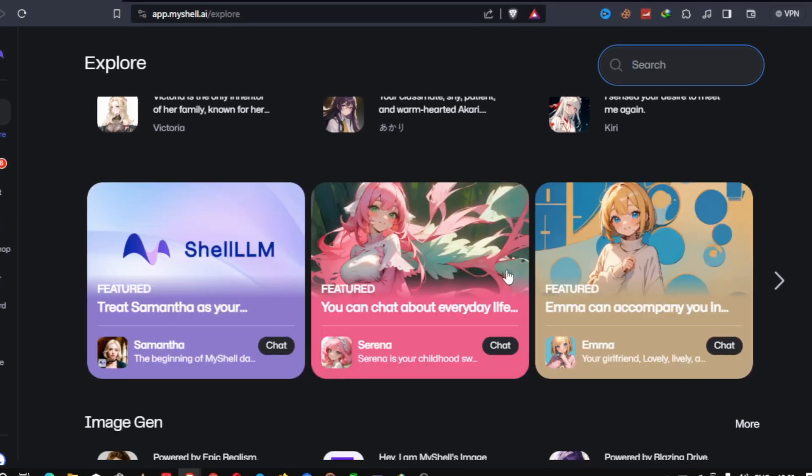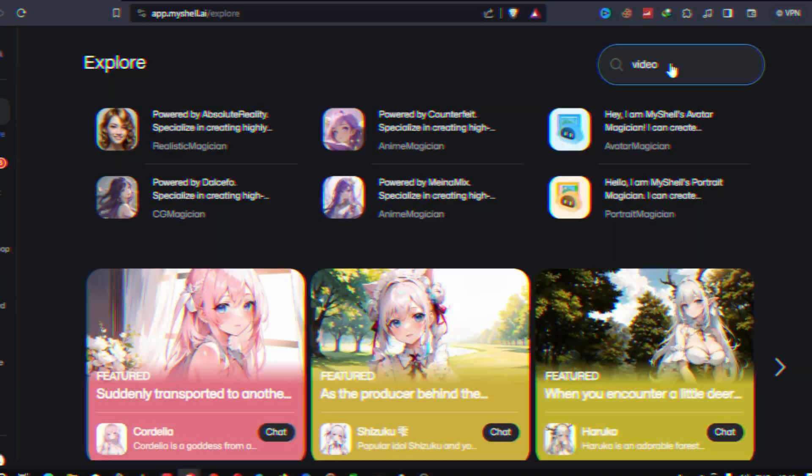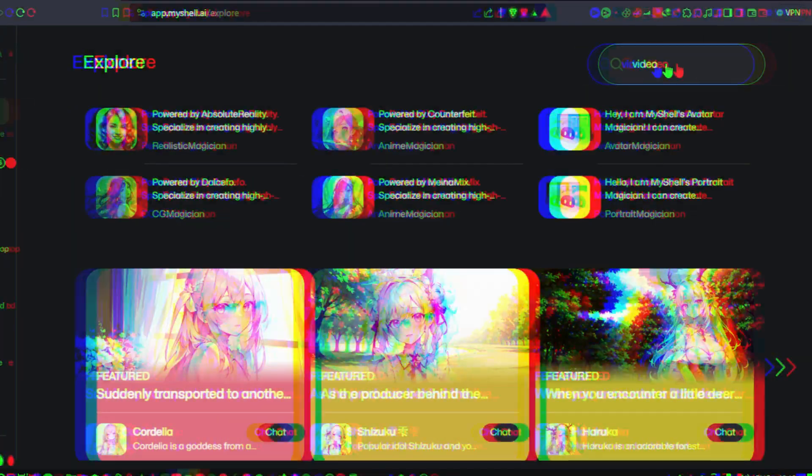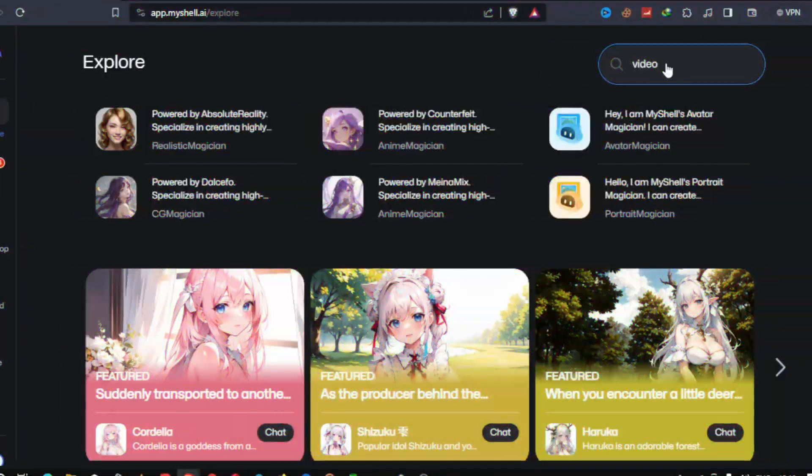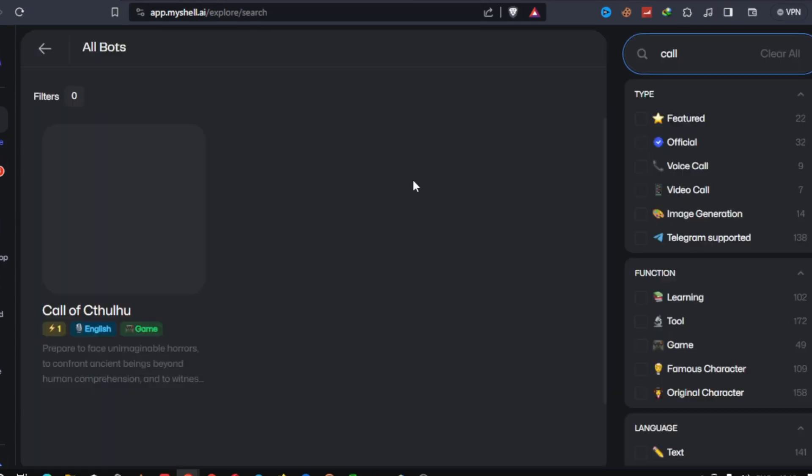And there you have it. A comprehensive guide on how to use and create bots with MyShell AI. The possibilities are vast, so feel free to explore and automate tasks that will make your life easier.